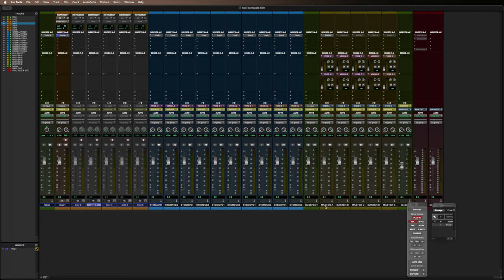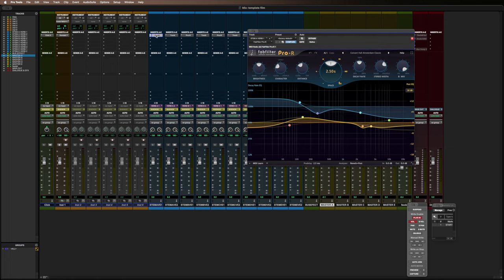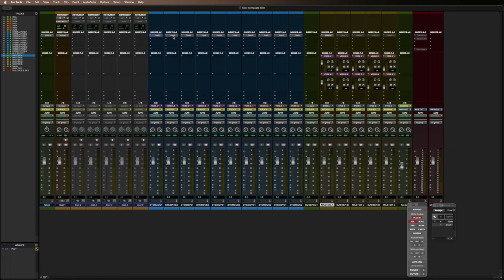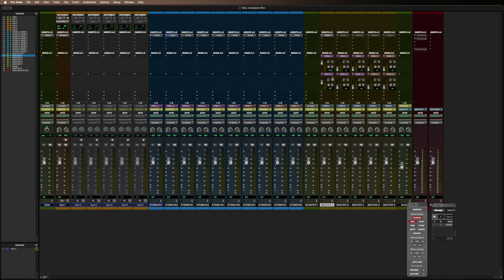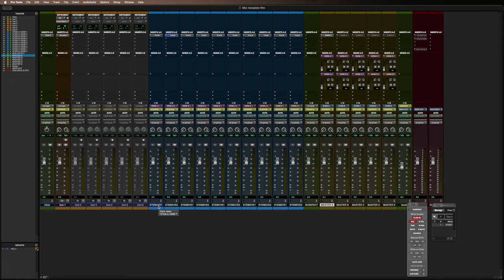So you see master A, B, C, D, E. Now, each of those, so let's look at master A, that has two send effects. Now, verb A1 is over here, and that's the Fab Filter. And the second reverb there is, there we go, some Eventide. Now, I can have a combination of both those reverbs.